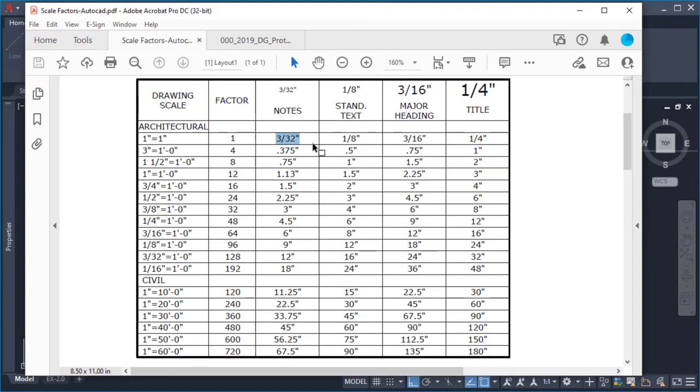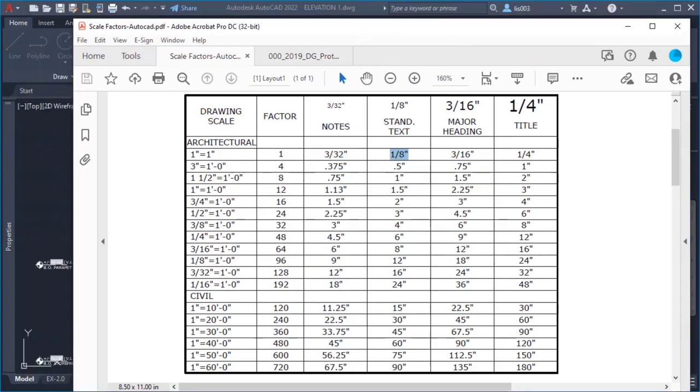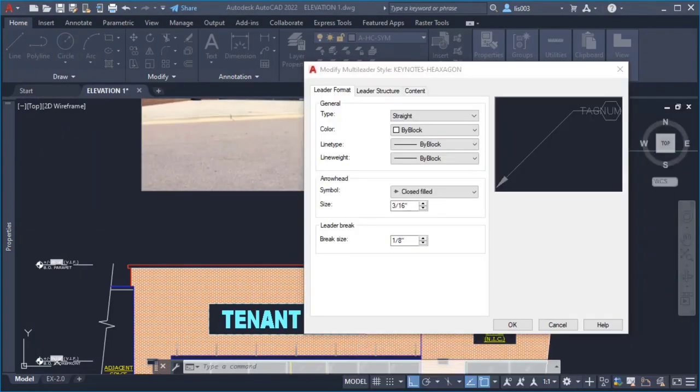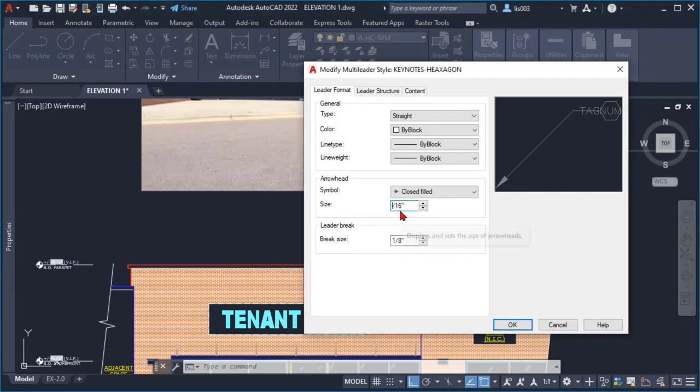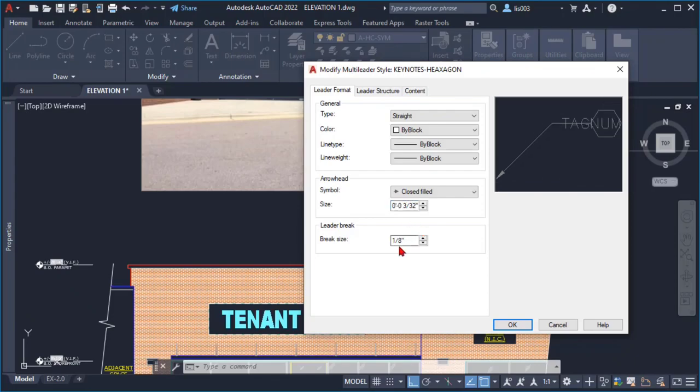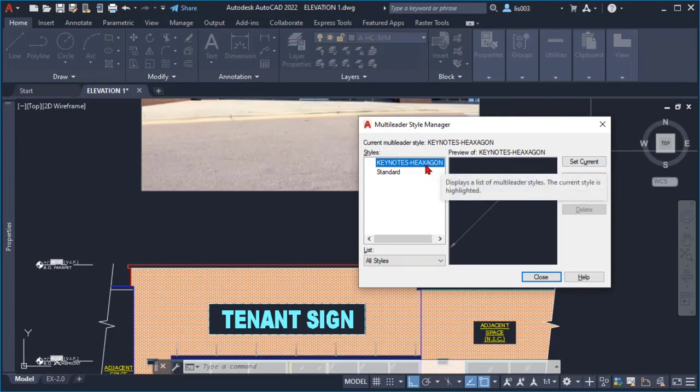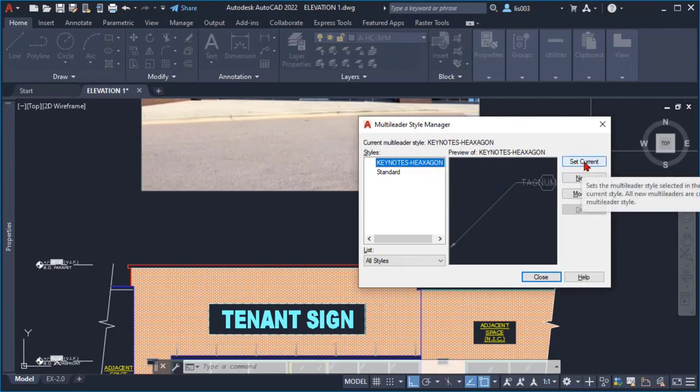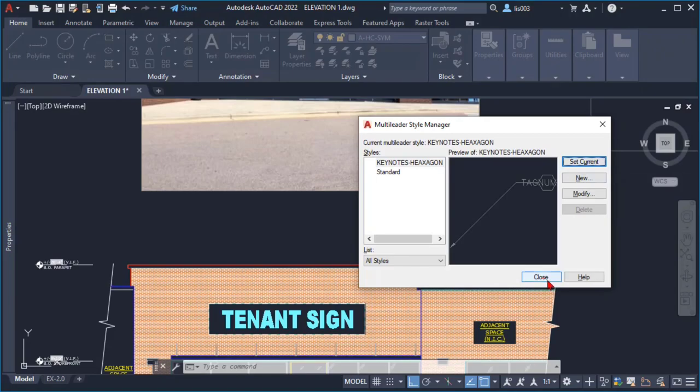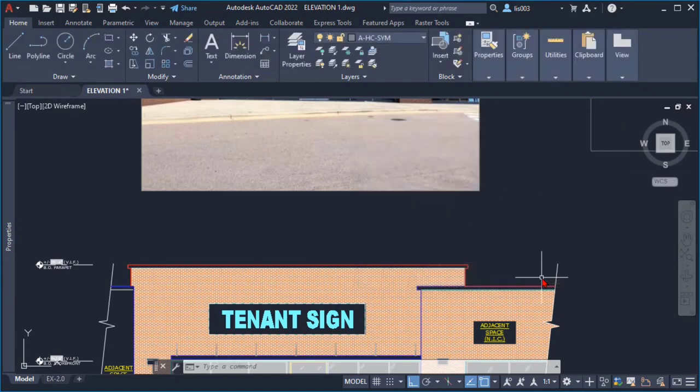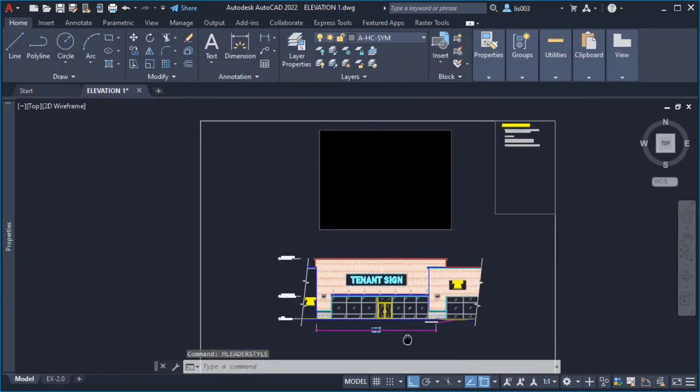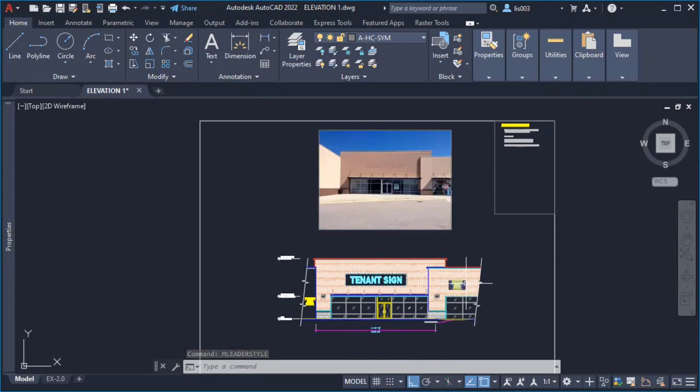So you can pick either 3/32nds or 1/8th, both will work for you. So once I did change the size to again 3/32nds, I simply click the OK button and then selecting my new keynote I say set current and then I hit close.